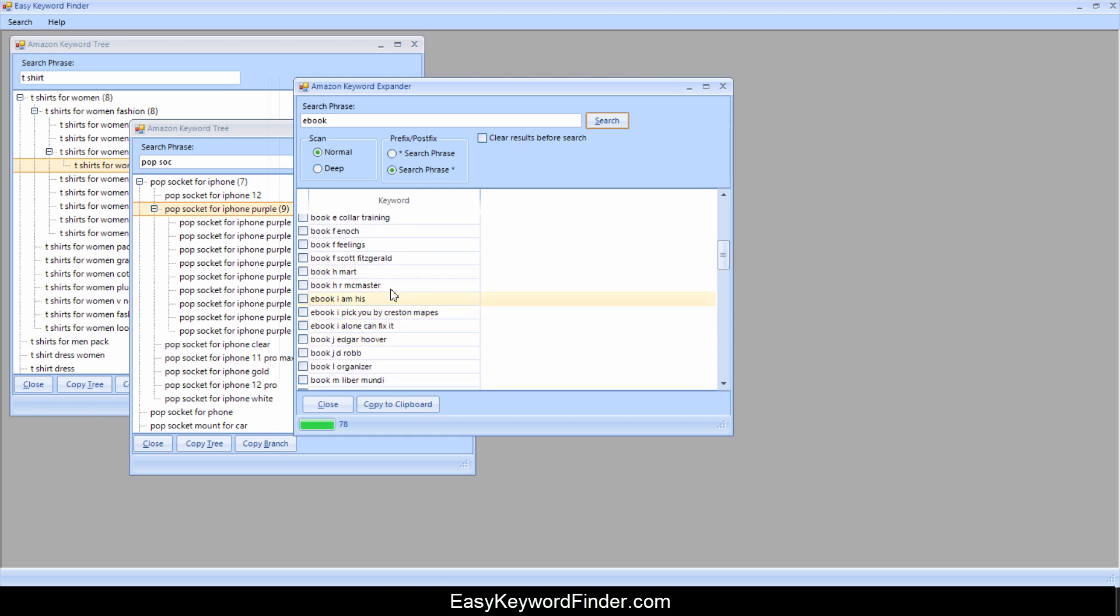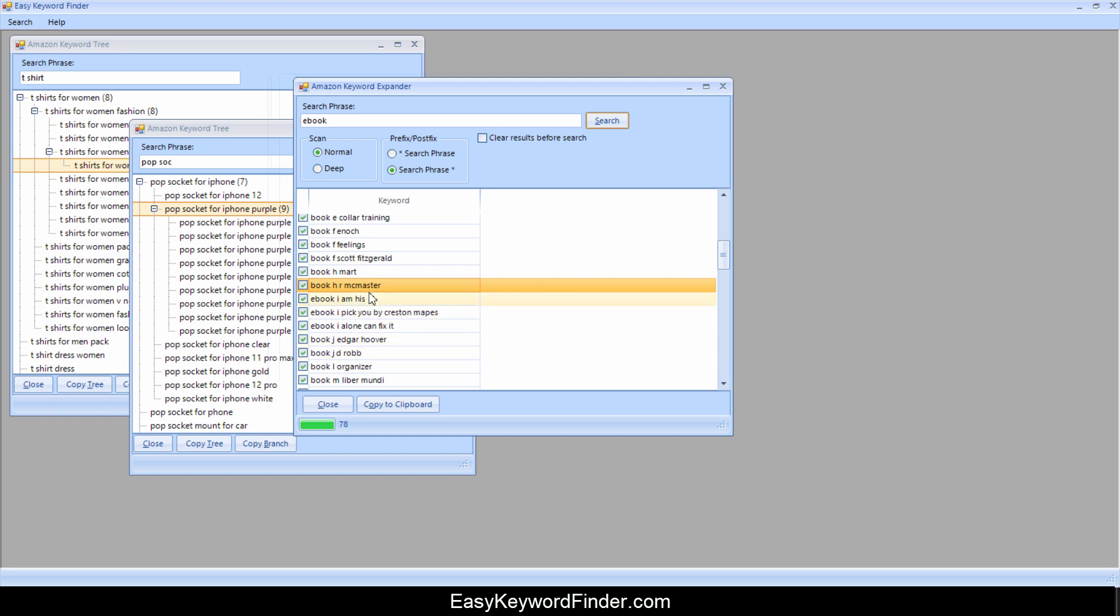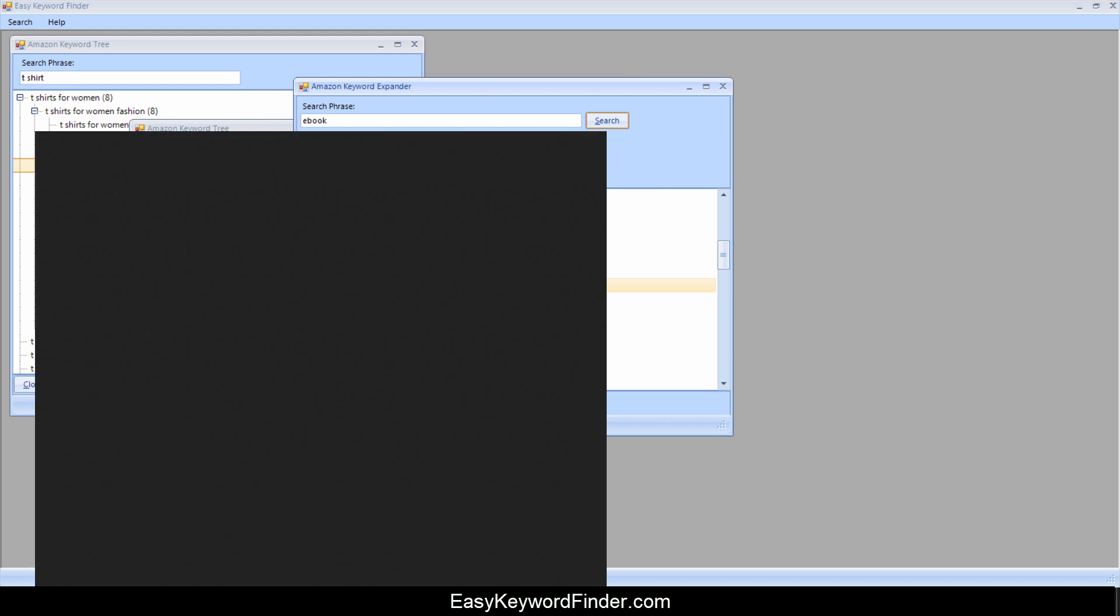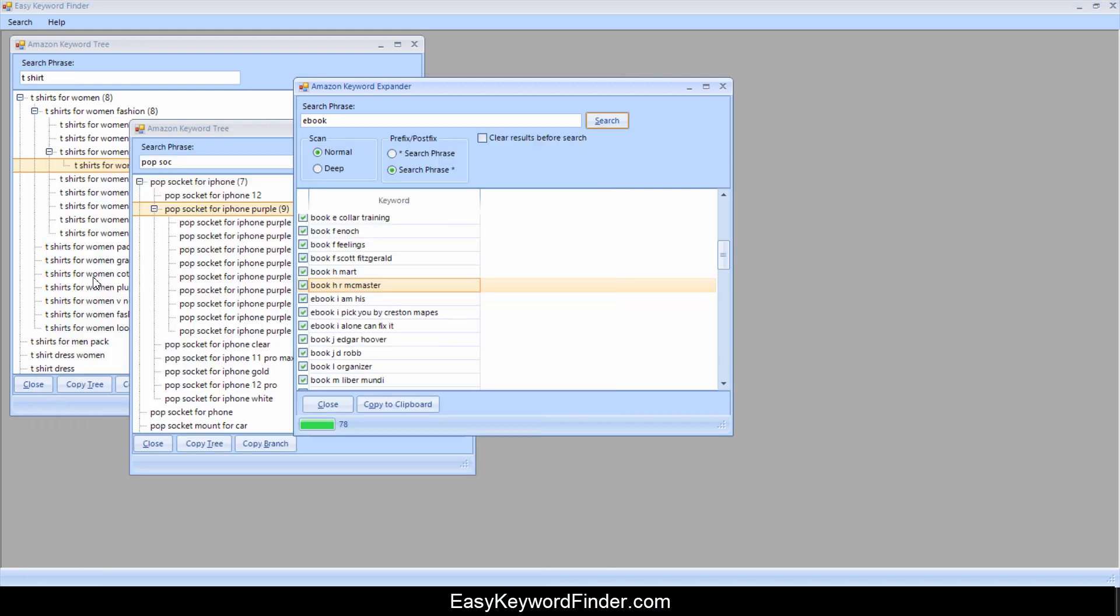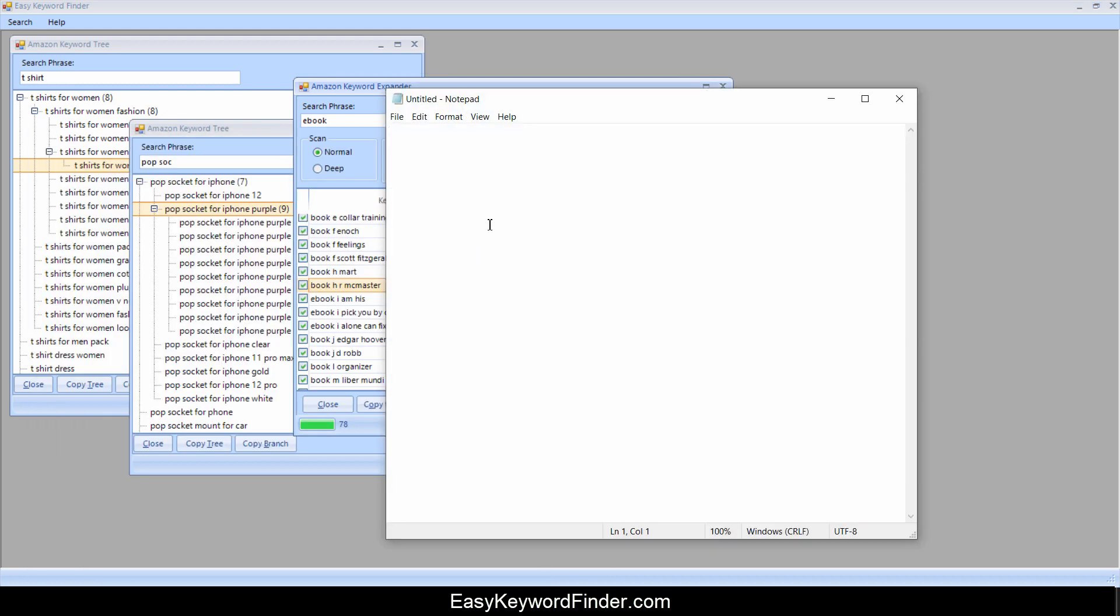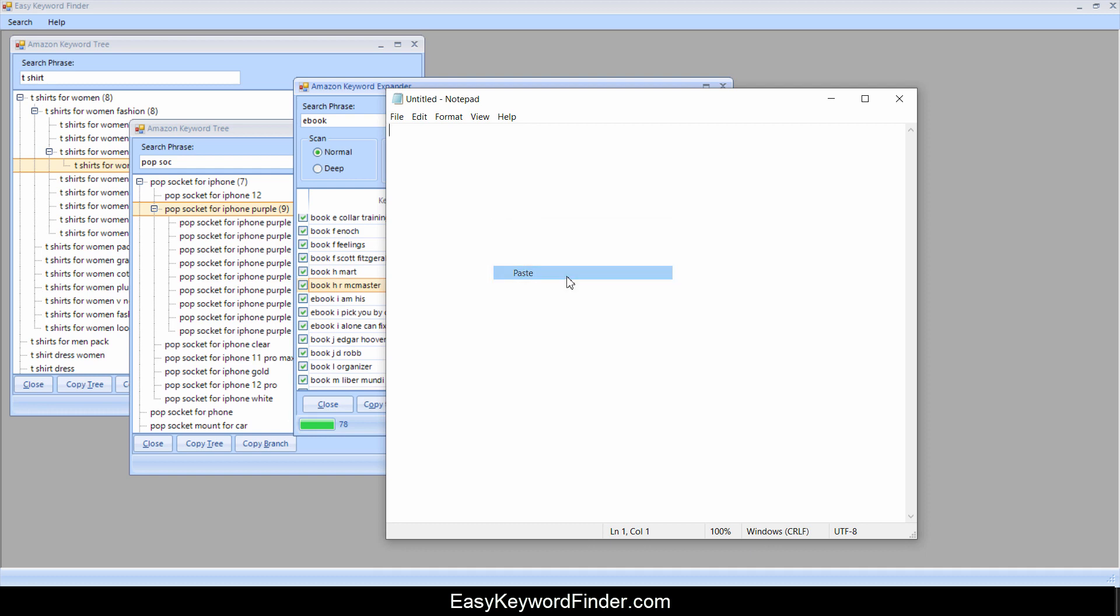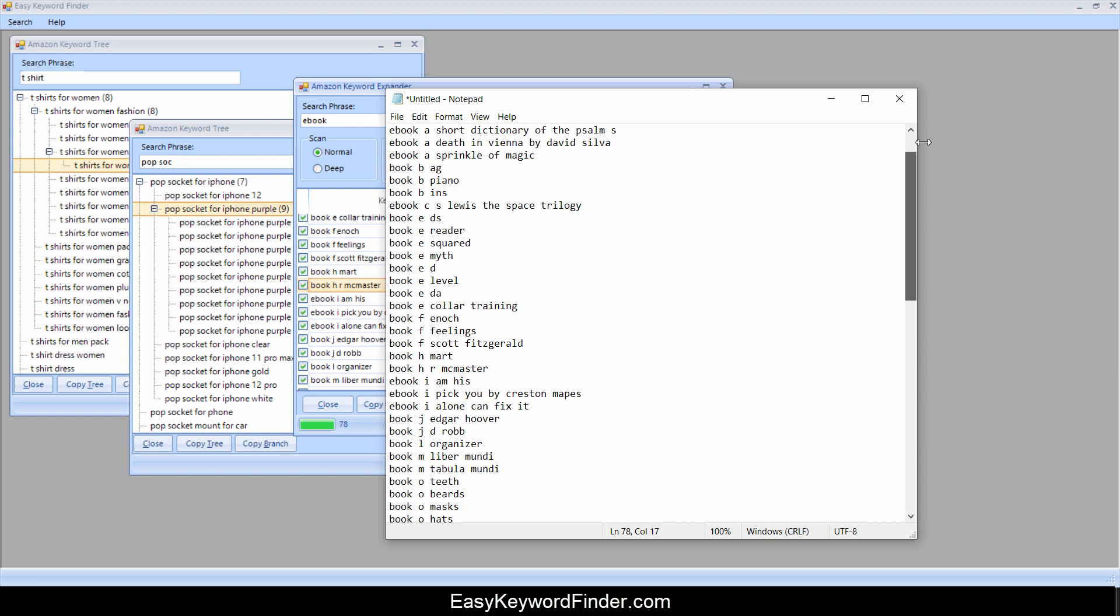Now you can click on a keyword, right click and say copy selected item, or copy all checked items or delete checked items, check all items, uncheck all items. If I say check all items and then I say copy all checked items, and then I open notepad, let's say I open notepad and I'll paste, right click and paste. So you have all your keywords here.